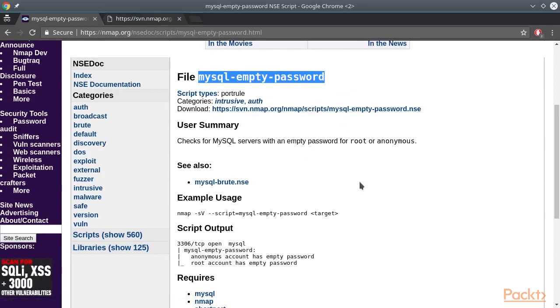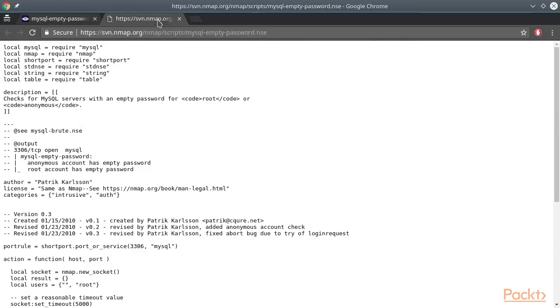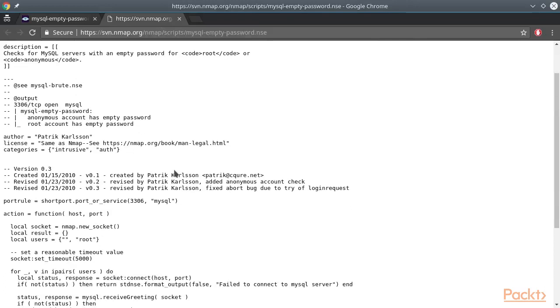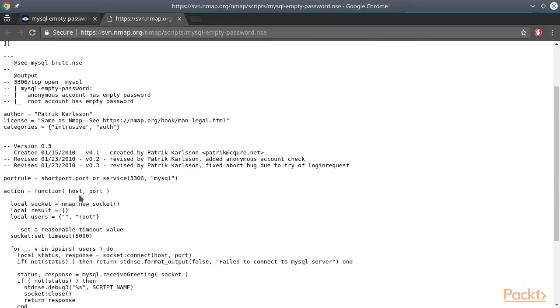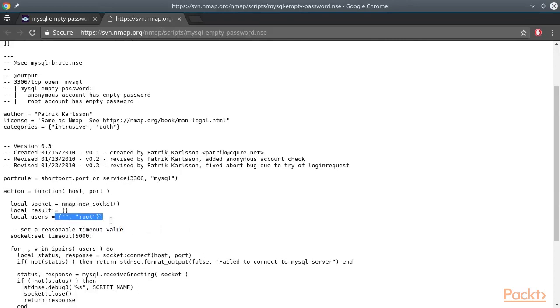However, keep in mind that this script checks for empty passwords for the root or anonymous account only, unless you manually specify more users in this table.